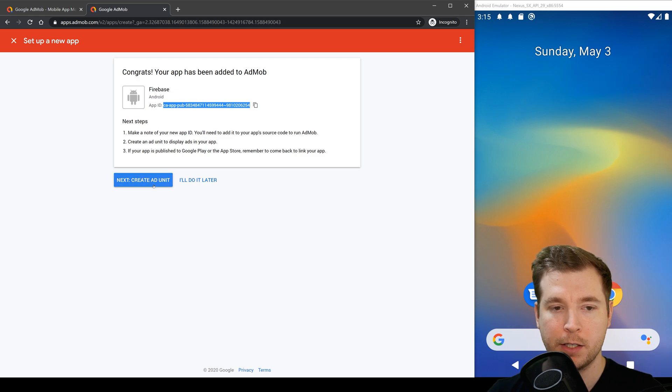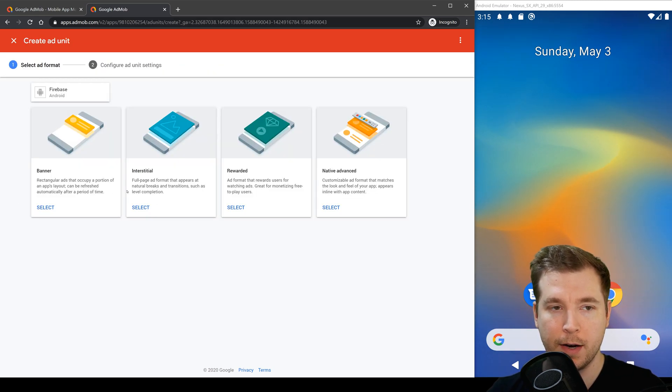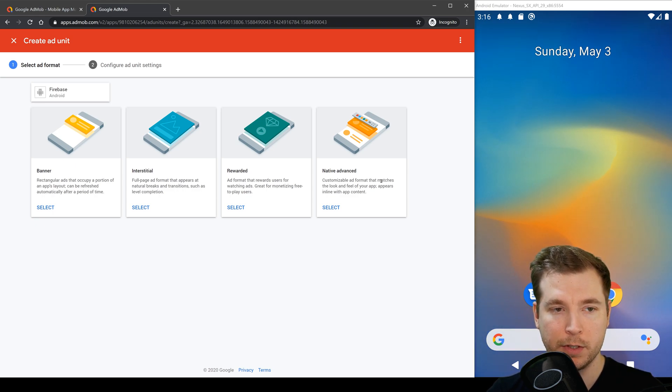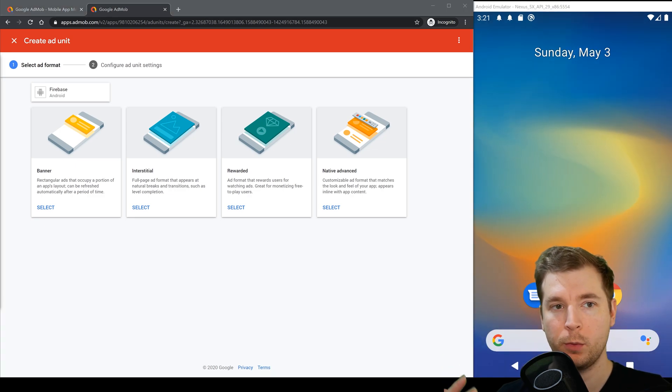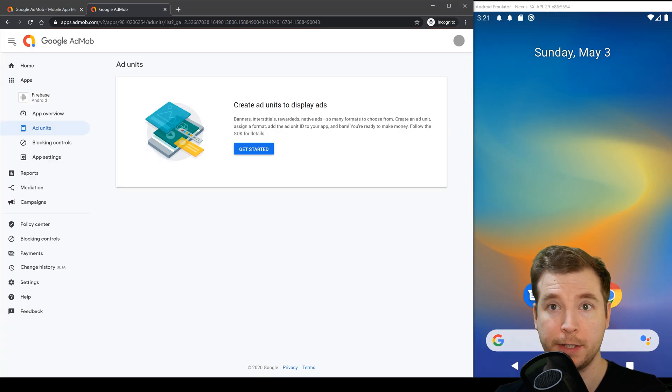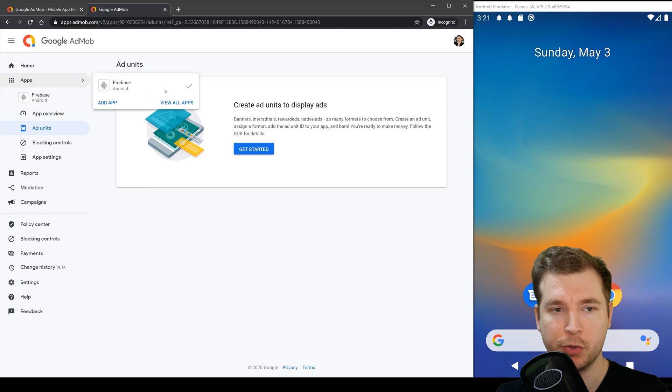Let's select to create an ad unit and in this case we've got a couple of different choices here. We've got a banner, we've got a rewards platform and we've got some other options too. For now we'll simply click to close this section and we'll go back and what we want to do is create one more app.